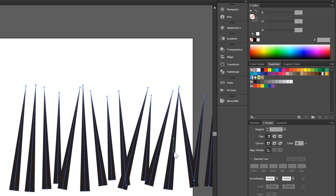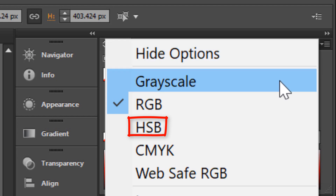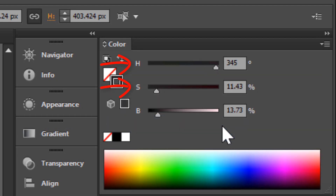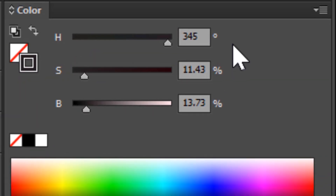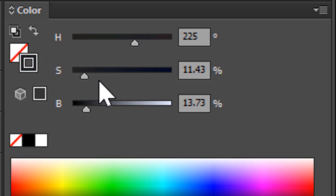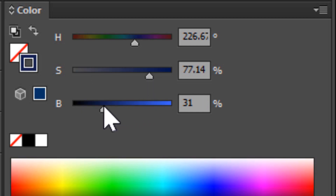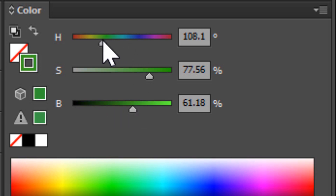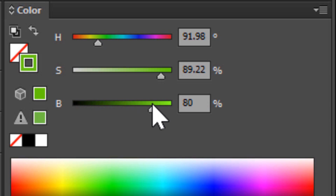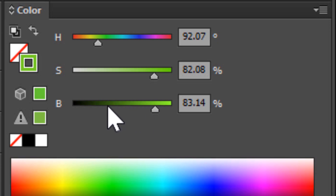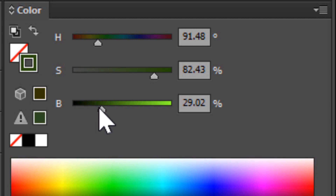Change color to darker green. I like this HSB mode — it's Hue, Saturation, and Brightness. It's very easy to manipulate. Just change color, change saturation, and change brightness. Pick your favorite green and change brightness to very dark. It's nice.